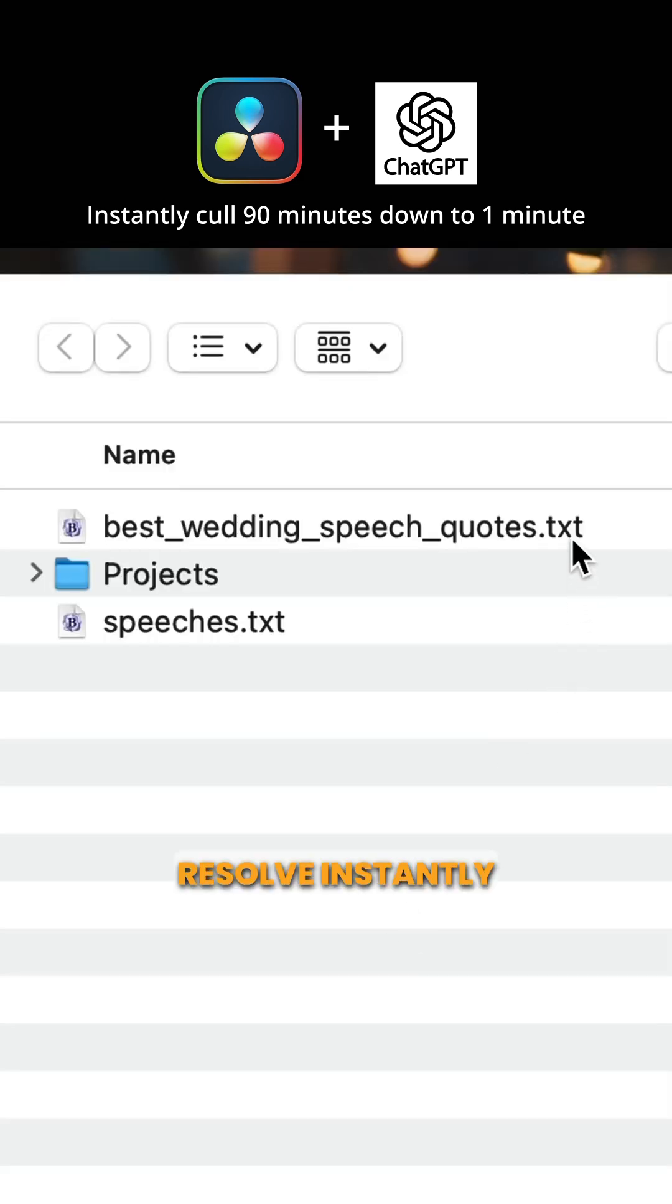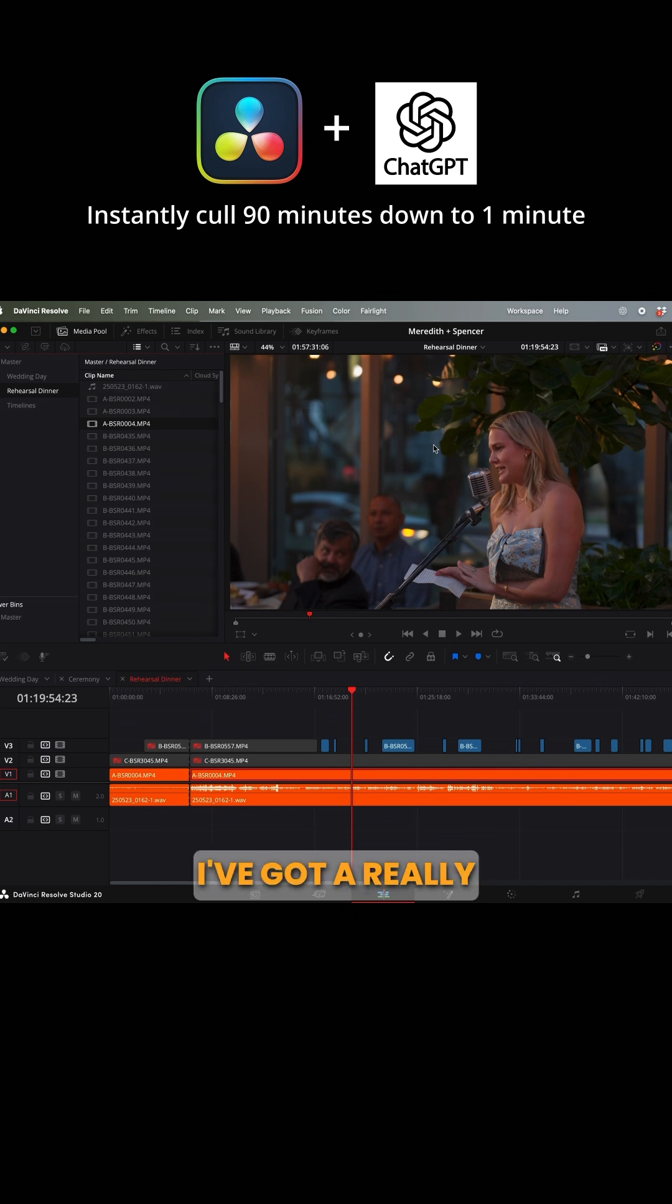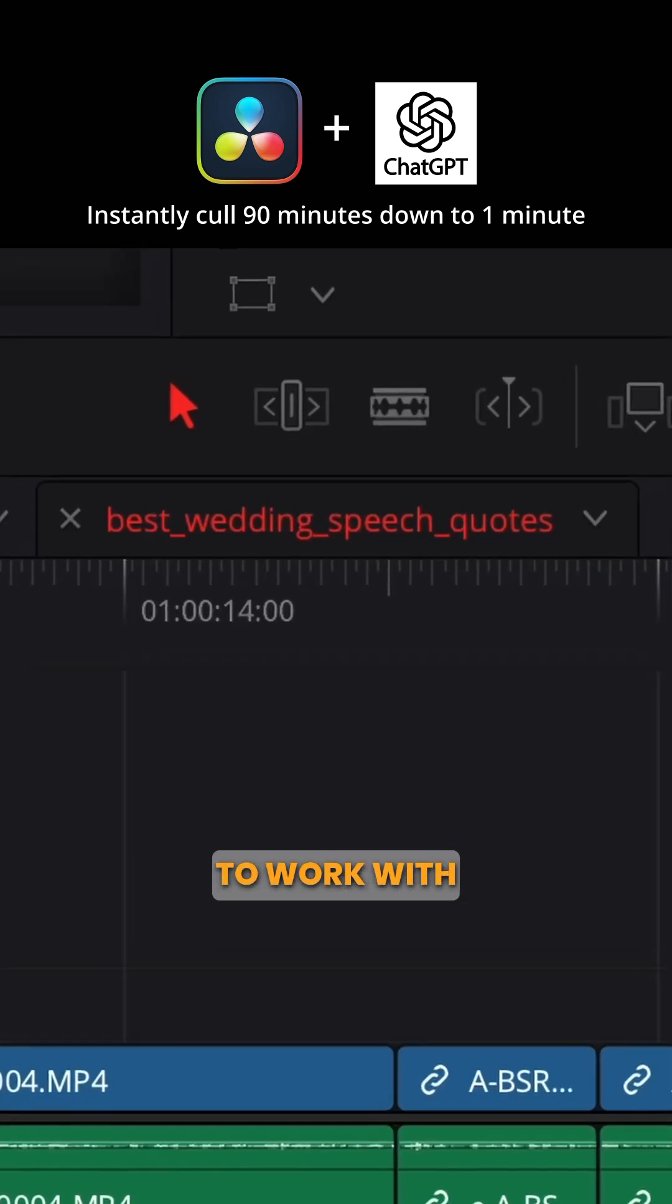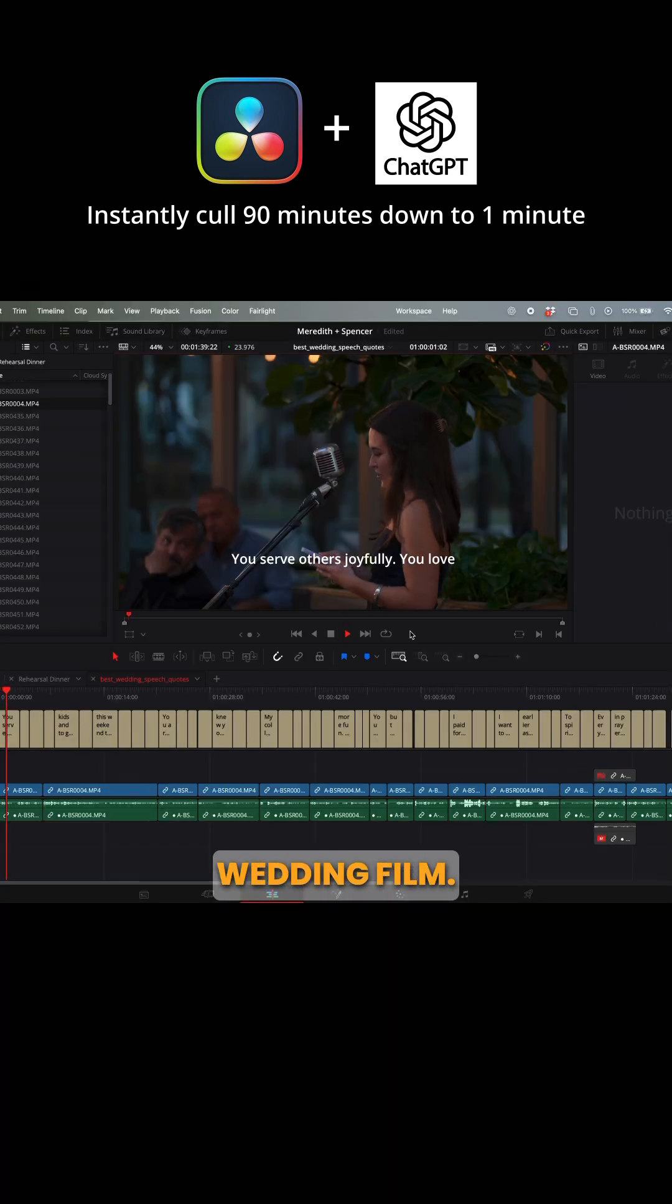Resolve instantly creates a new timeline, and I've got a really great starting point to work with creating this wedding film. Take a look.